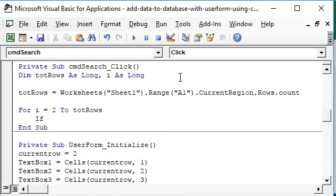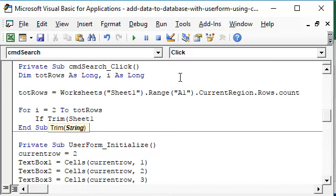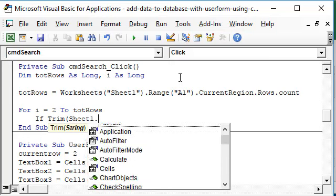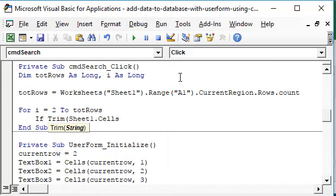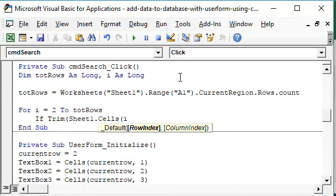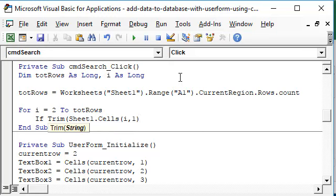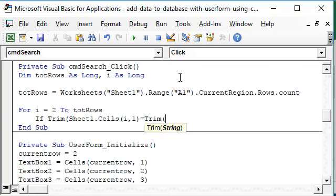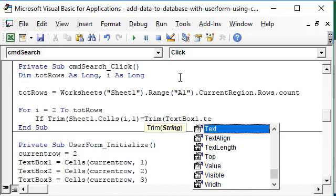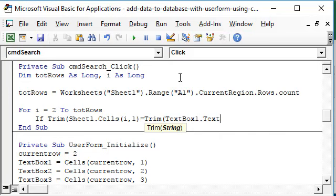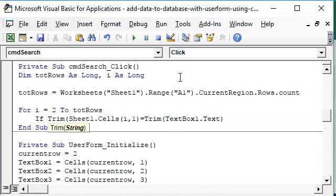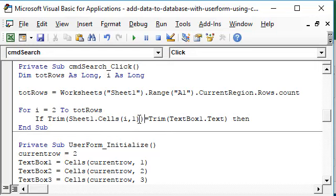If trim Sheet1 dot cells i comma 1 equals the value from trim TextBox1 dot text, then. And here I notice that I forgot a bracket, so I'll put it here.